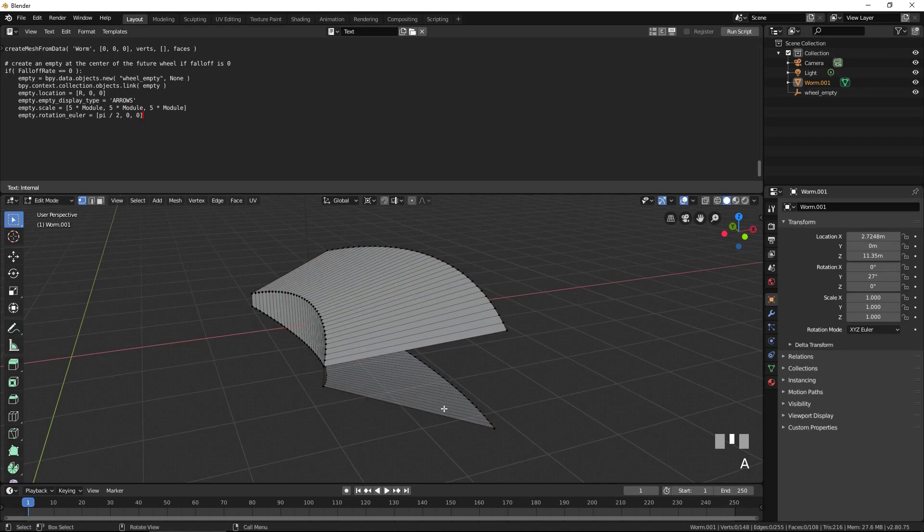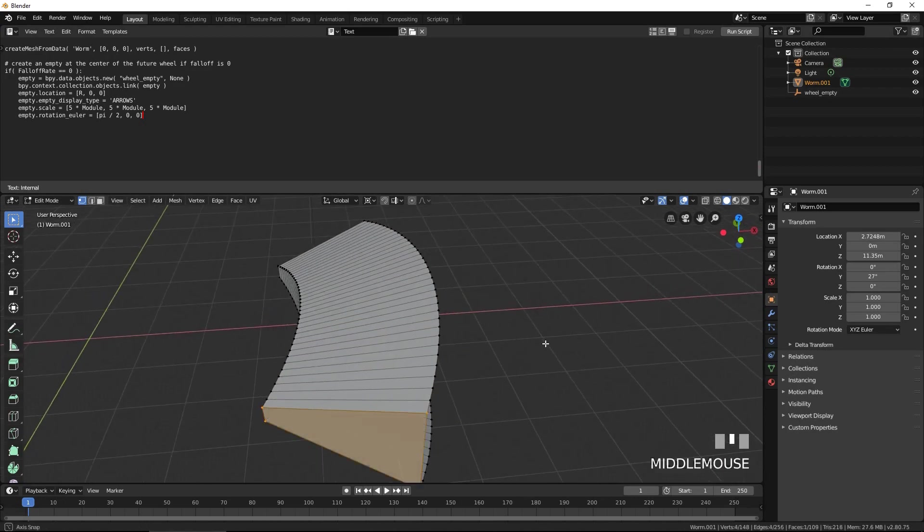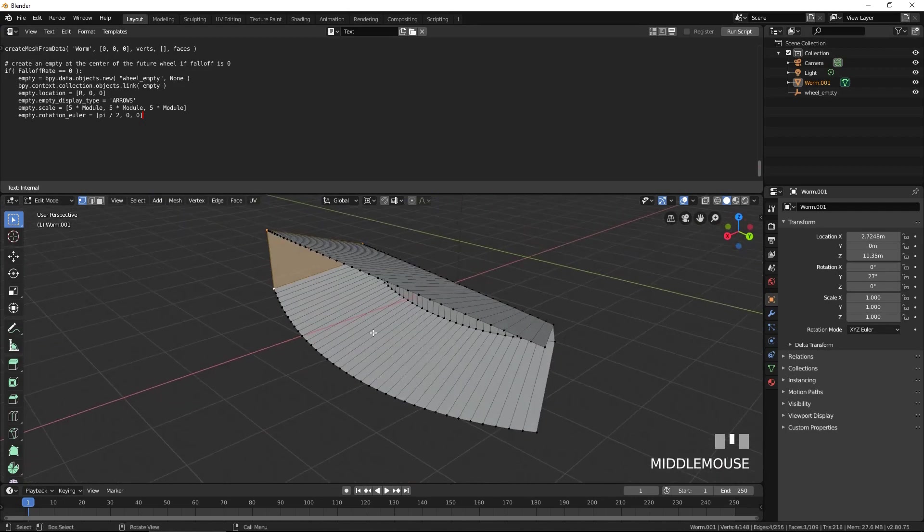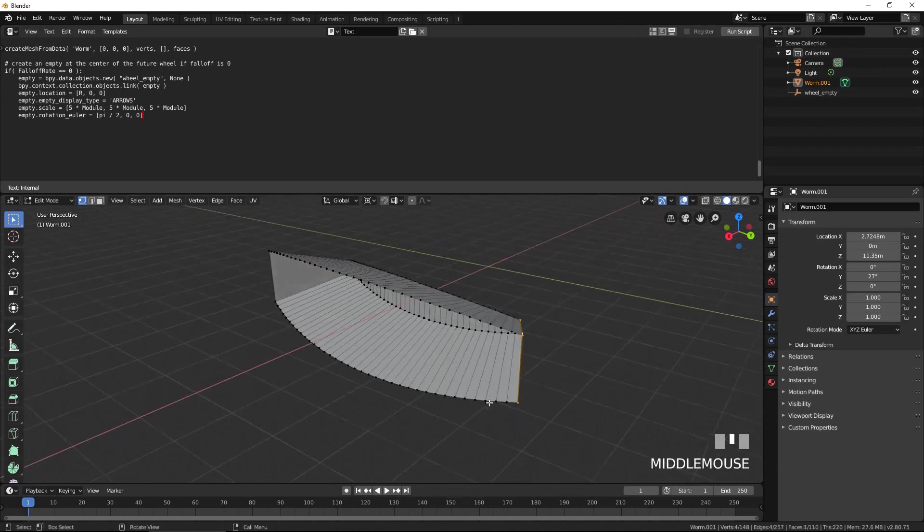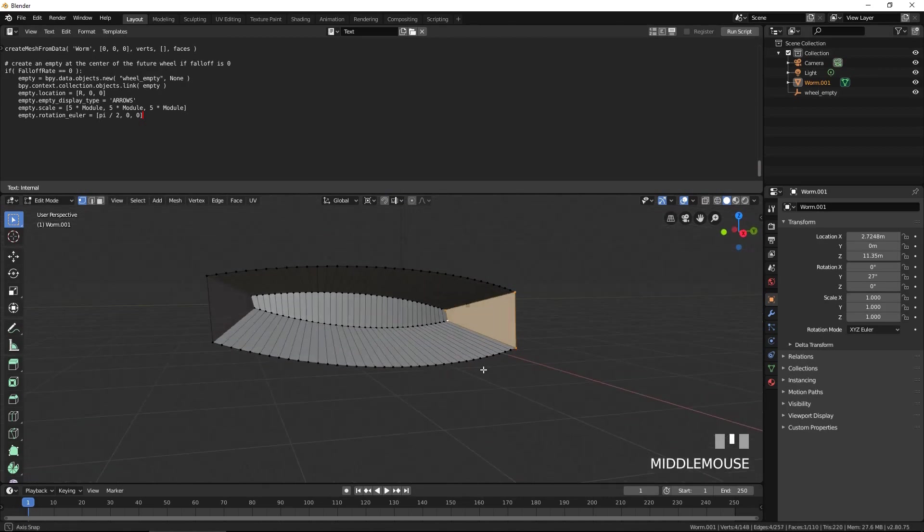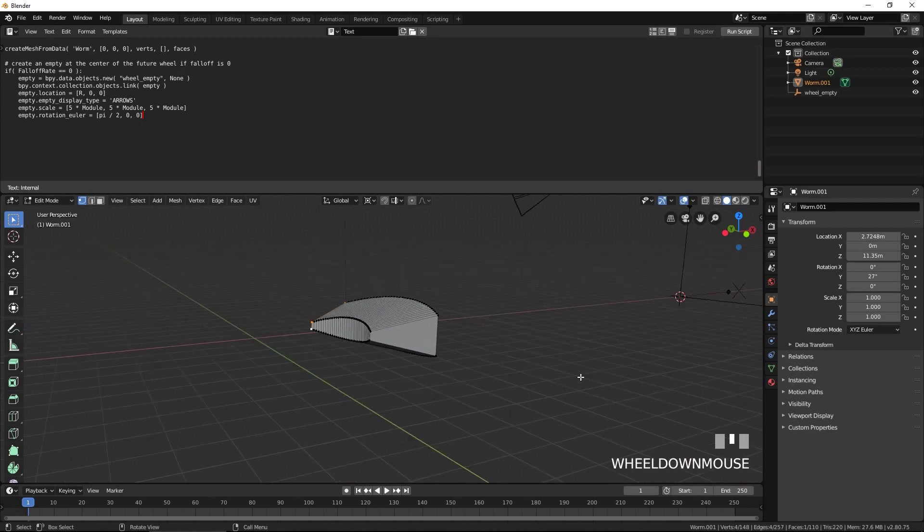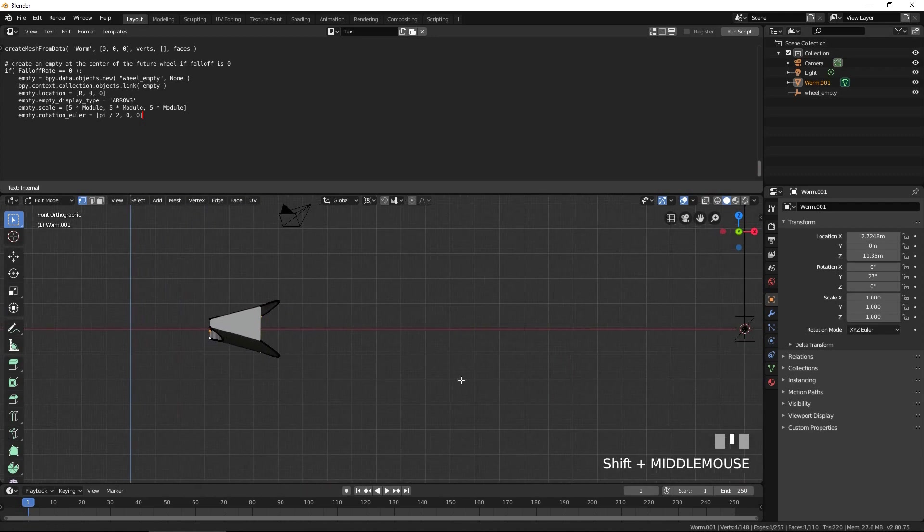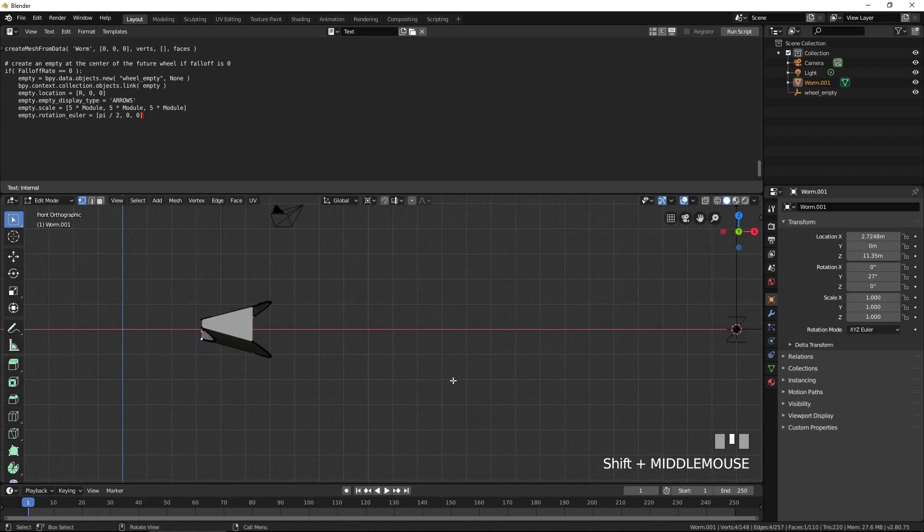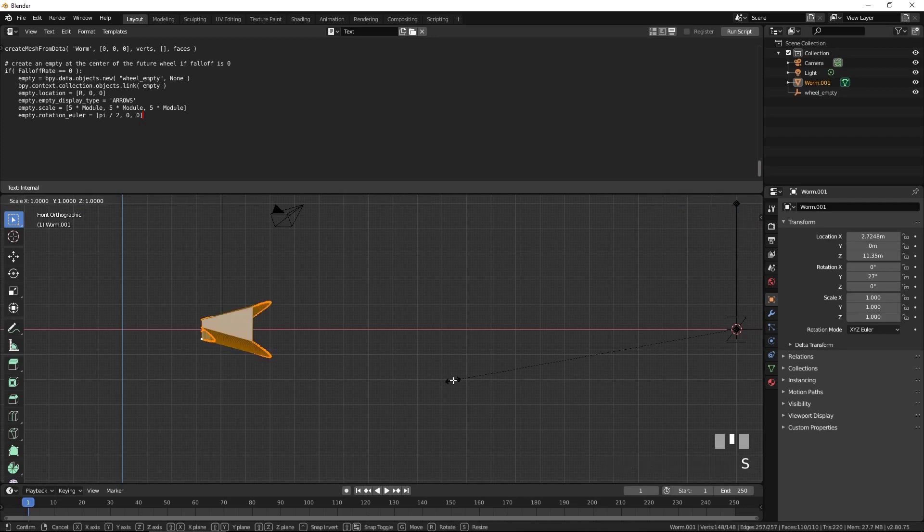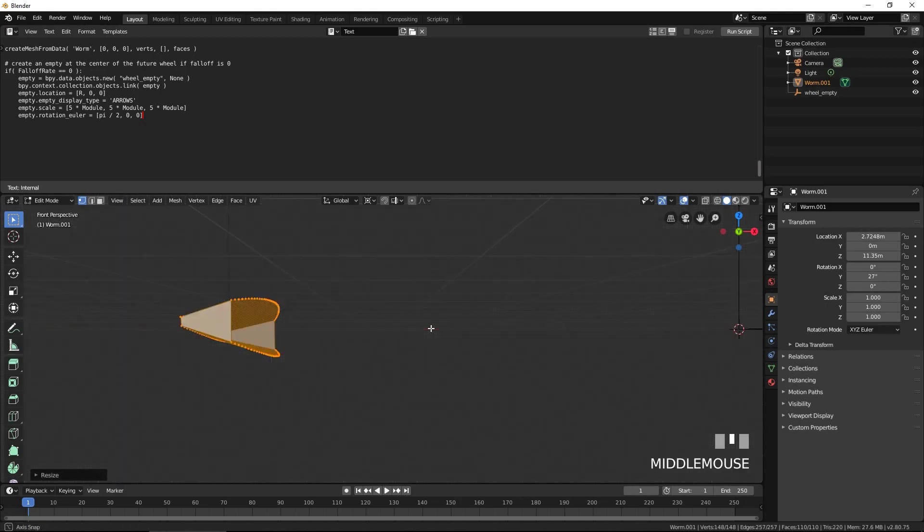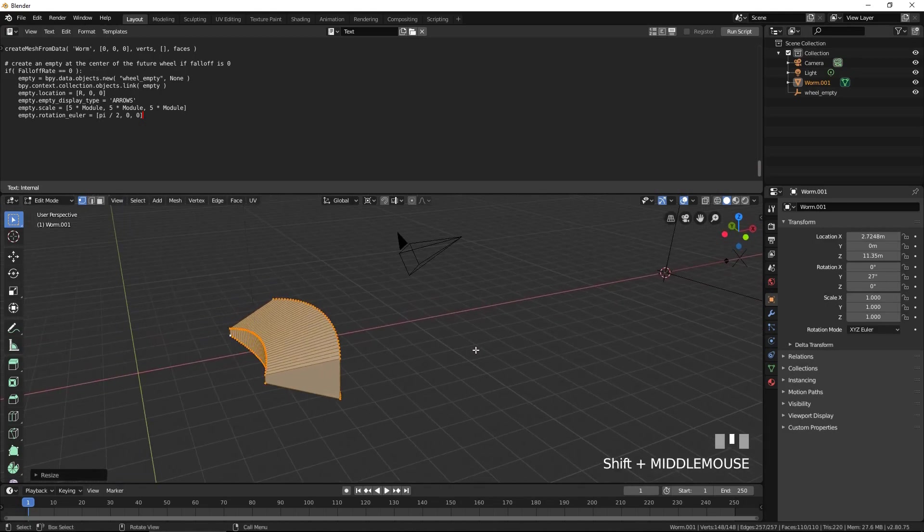Select these and press F to create the sides of the tooth. For smooth operation, the tooth needs to be scaled down by about 1%. Press A to select everything. Press S for scale, 0.99, then Enter. Our tooth is finished and ready to be duplicated.